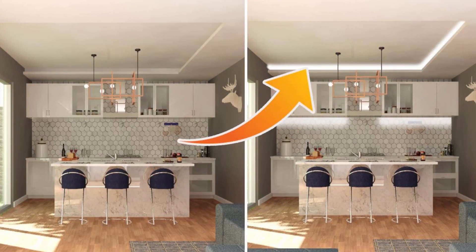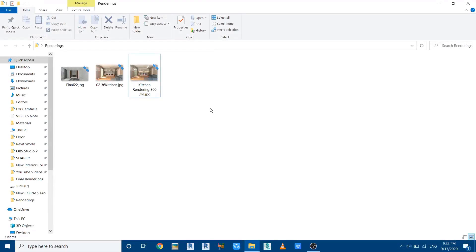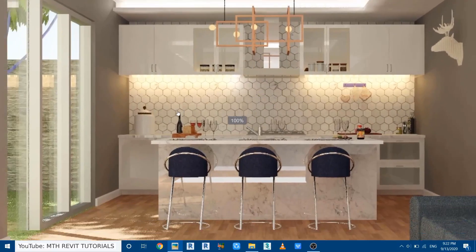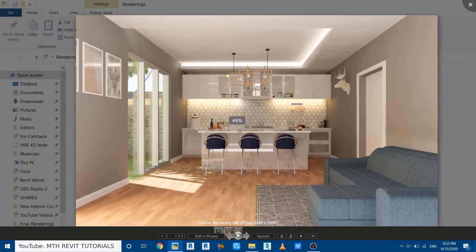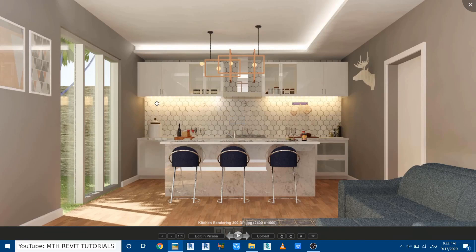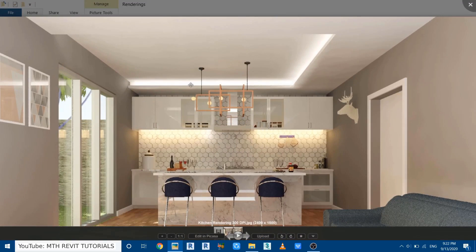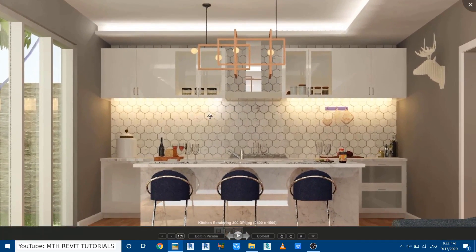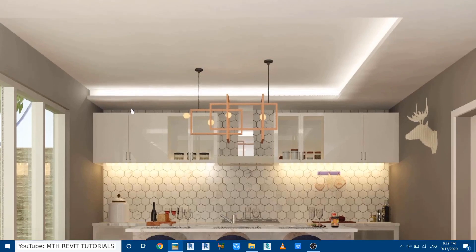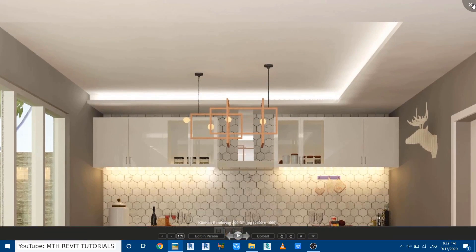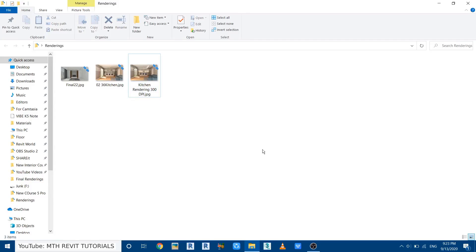Hey guys, assalamu alaikum, it's me Talha. In today's video I'm going to show you how to create a cove light effect in Photoshop. I have this rendering which I created in Revit for my interior course — if you want to get this course you can follow the first link in the description. It took me around 10 minutes to create this lighting effect in Revit, and now I'll show you how quickly you can create such a lighting effect in Photoshop.